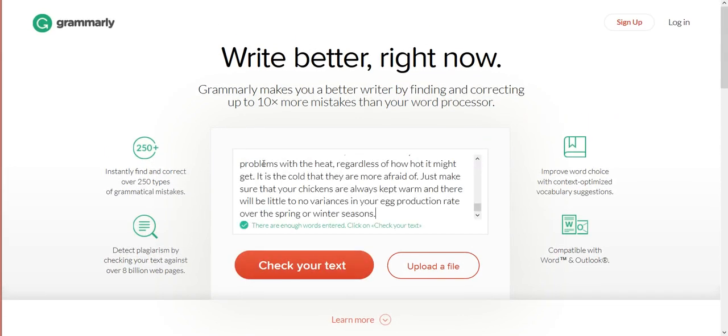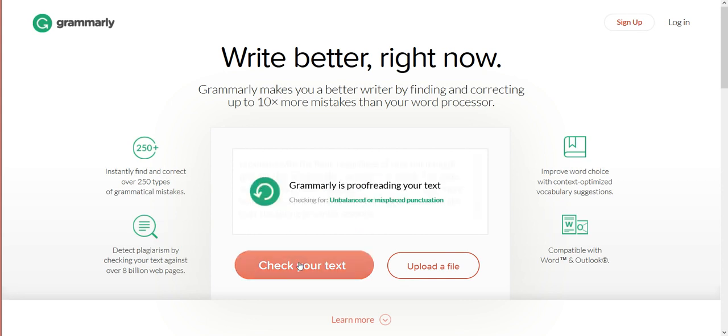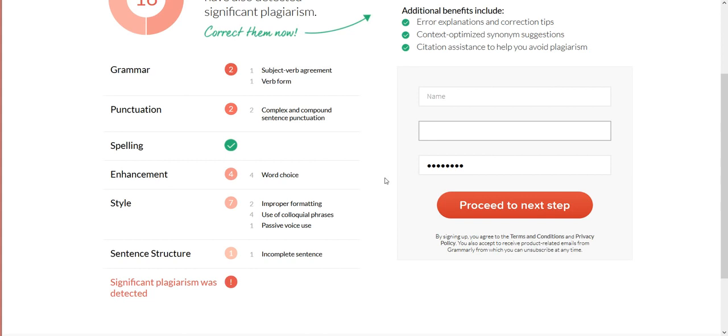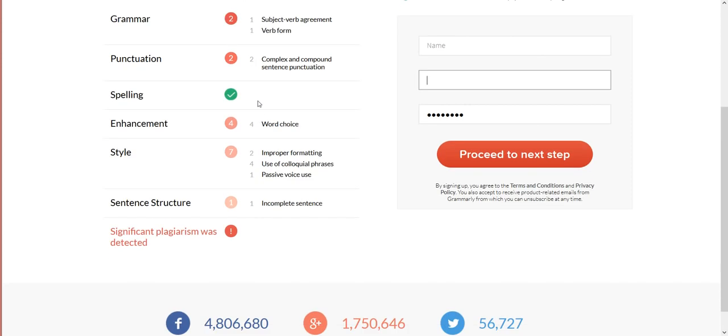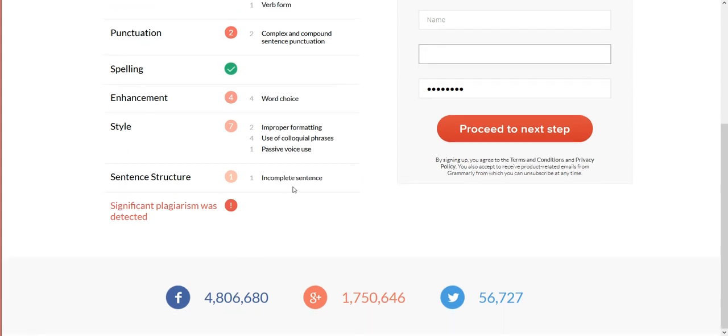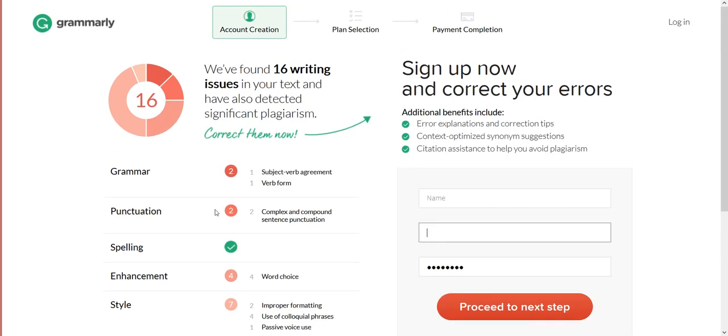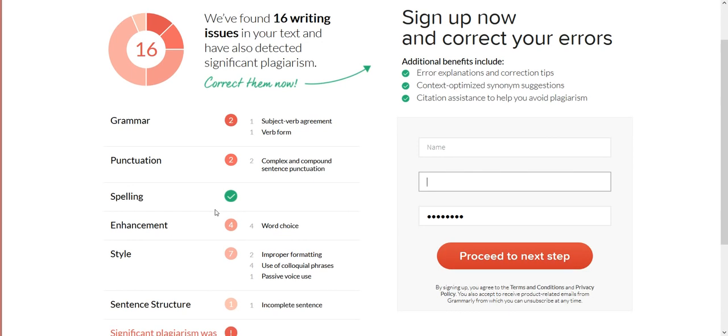They're checking it out for me and they show that I got two grammar problems, two punctuation, said I did good on spelling. They say I could do better with my word choice. There's seven style errors, one incomplete sentence, and then they show there's significant plagiarism because I just stole it off the internet just to prove a point. So I'm gonna log into my account and show you what it looks like on the inside.